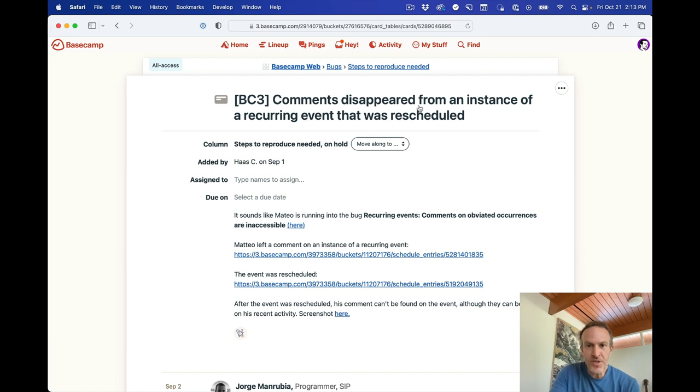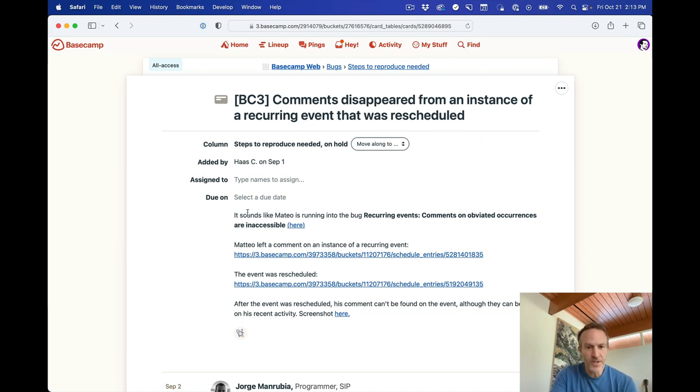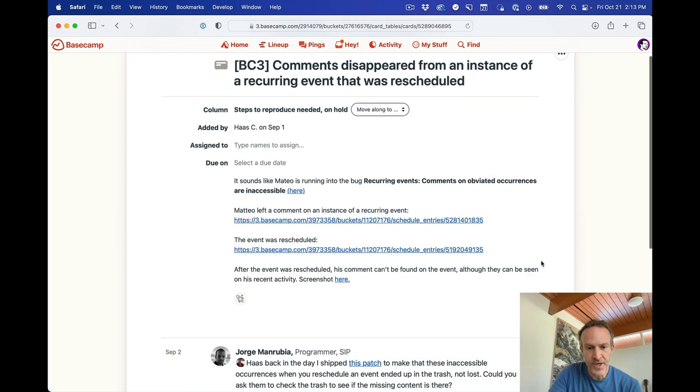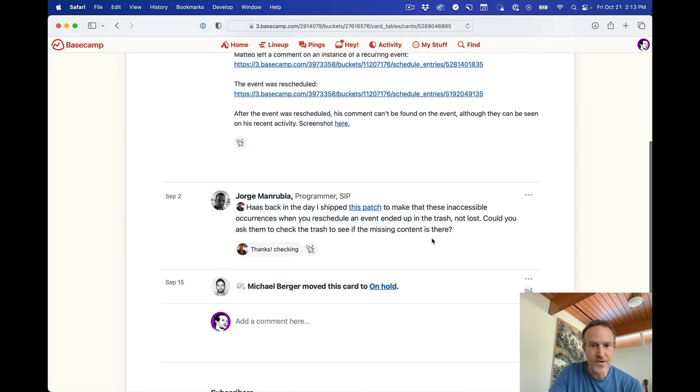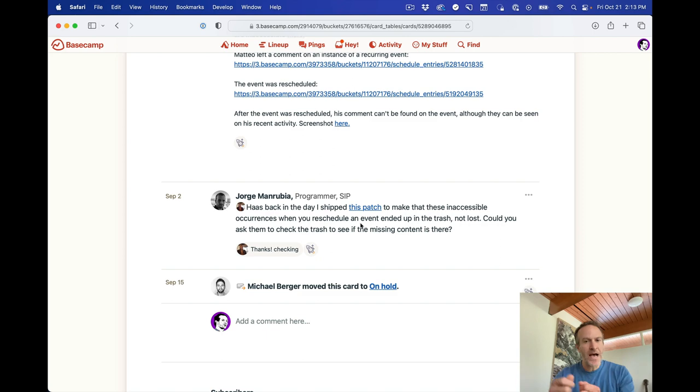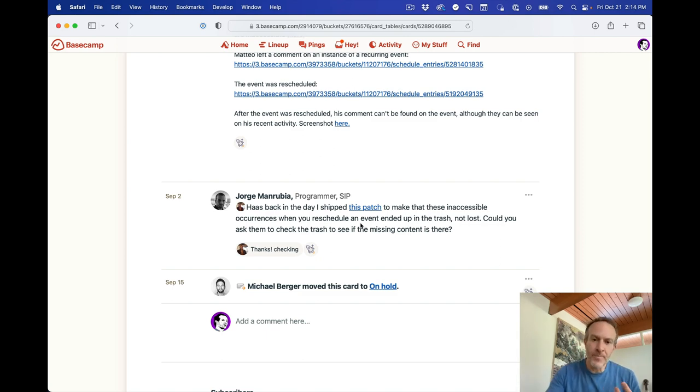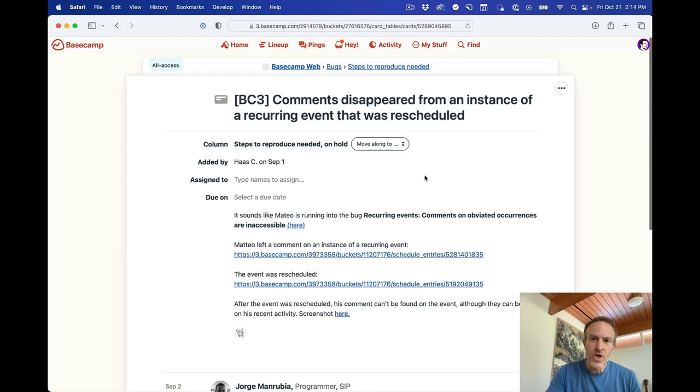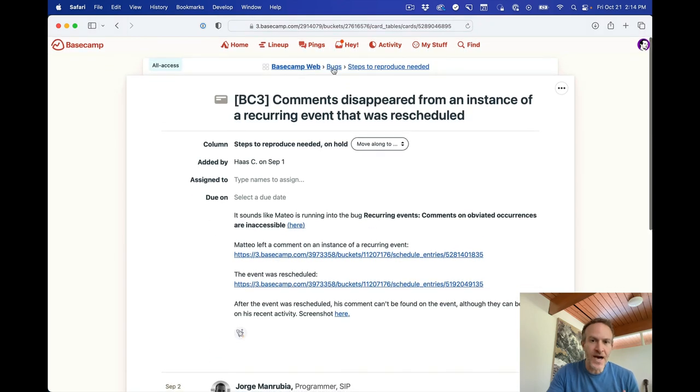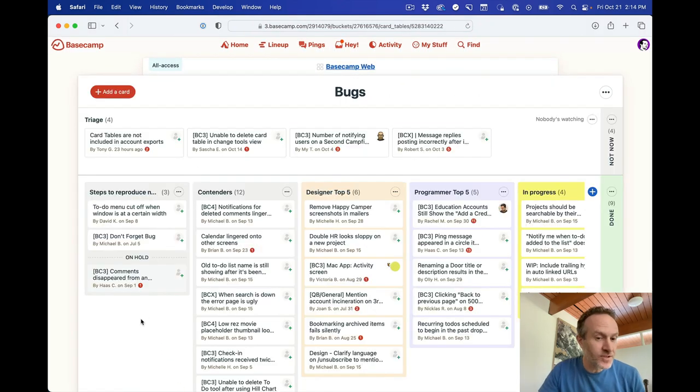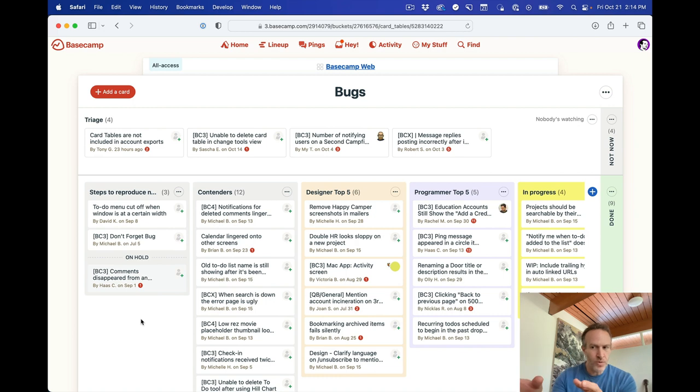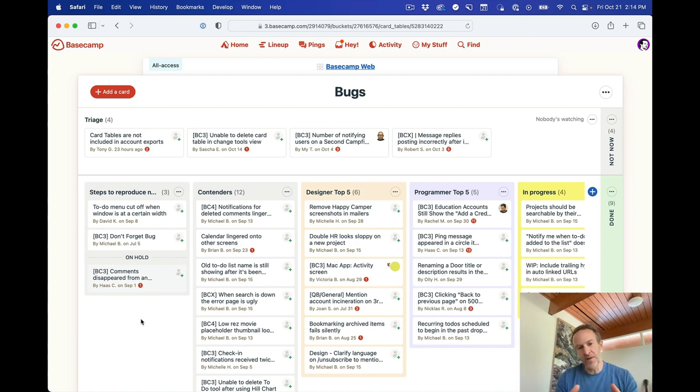So comments disappeared from an instance of a recurring event that was rescheduled. So here's all the details that are required to help explain what this is. Haas put this in. She put all the links in place here. And then there's some back and forth, very little back and forth. But it looks like maybe this patch fixed it. So can you ask the customer to check? And so we're kind of waiting on them to get back to us, which is why it was moved to on hold. It's not fixed necessarily. It's not done. But it has to sit here until we get some more information. And so again, rather than moving it out into another column called blocked or waiting on or something, it stays where it was, but it just goes down to the bottom in the on hold section.